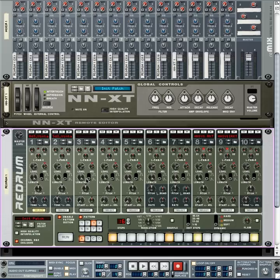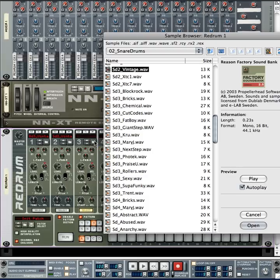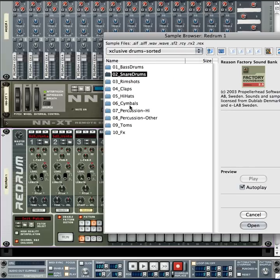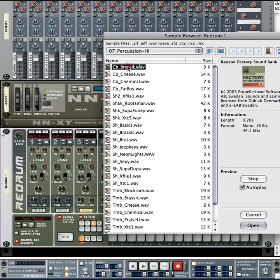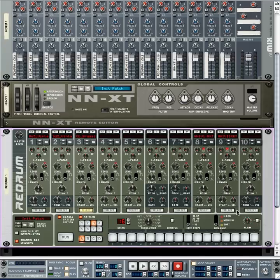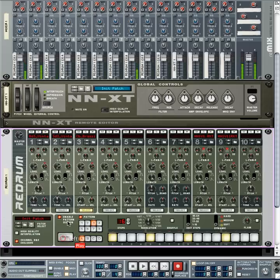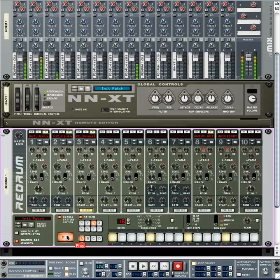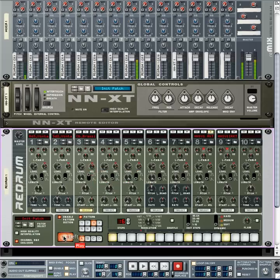Let's add another sound — select Channel 3 and Browse Sample. Go back to Exclusive Drum Sorted, then Percussion High, and let's get a cowbell in there. Put the cowbell on steps 1, 5, 9, and 13. We can adjust the gate knob to compress it and bring it out a little, and lower the velocity to also bring out the sound a bit.